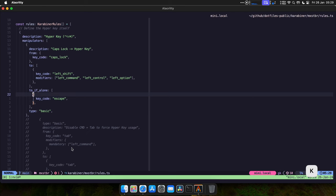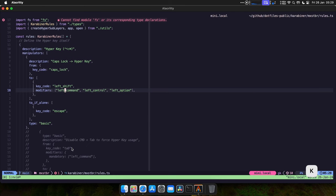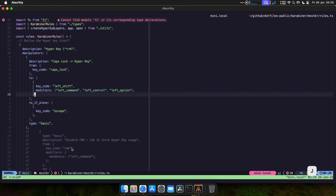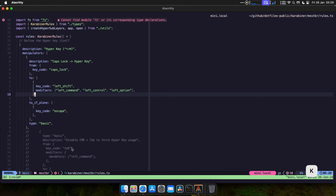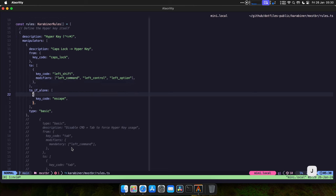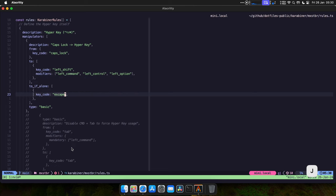So here's where all the mappings are configured. For example, this is very important. The hyper key is caps lock, so when you press caps lock it's like if you were pressing shift, control, option, and command all at the same time. So if you leave it pressed, you're pressing those four keys. If you press caps lock by itself, it's like if you're pressing escape. This is really useful in case you use Vim. You can exit out of insert mode, for example.